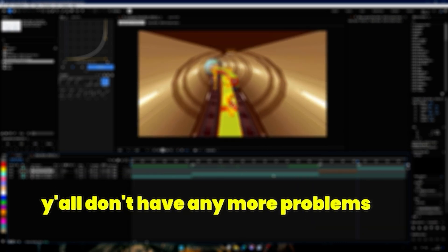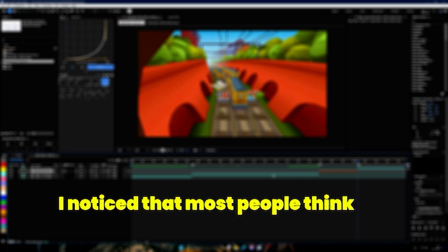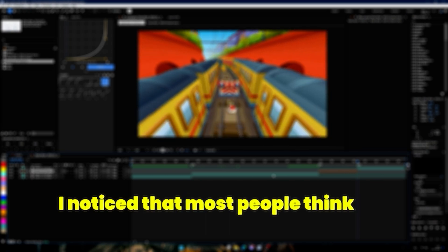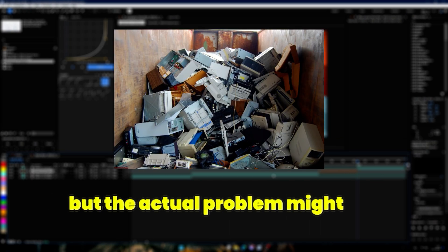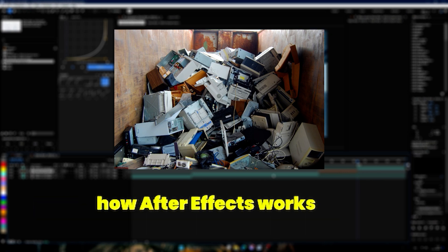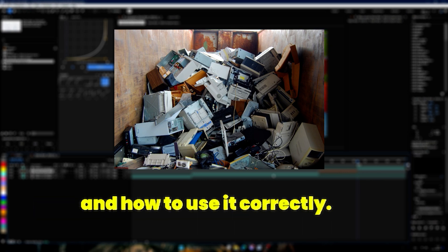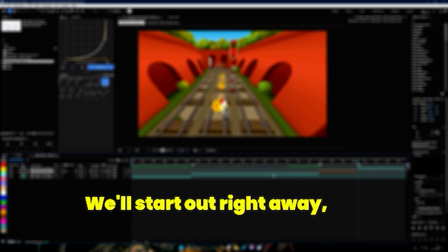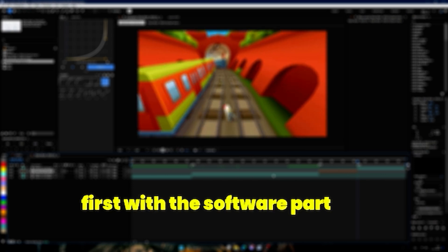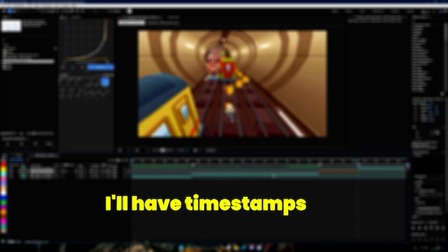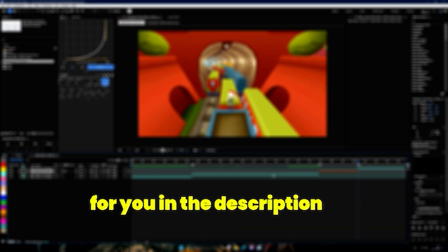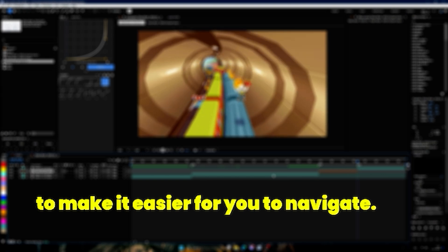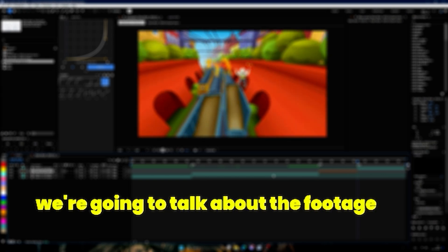I noticed that most people think they need to buy new hardware, but the actual problem might just be that they don't actually know how After Effects works and how to use it correctly. We'll start out right away, first with the software part and then with the hardware part. I'll have timestamps for you in the description to make it easier for you to navigate.